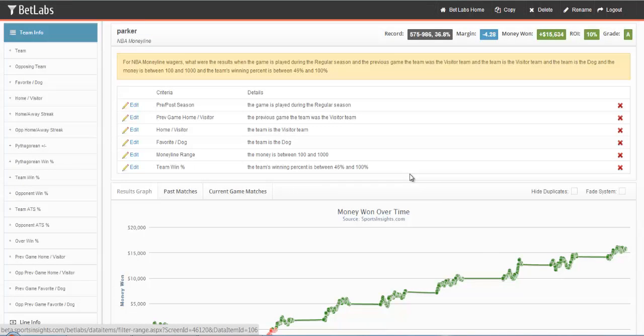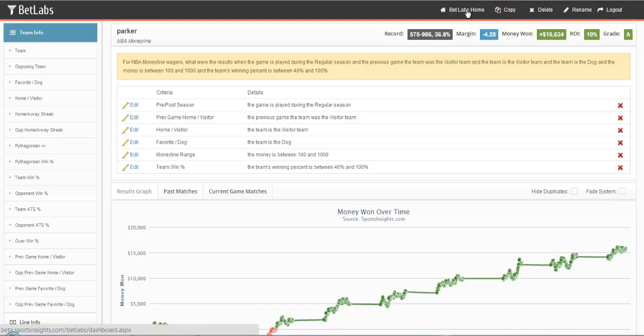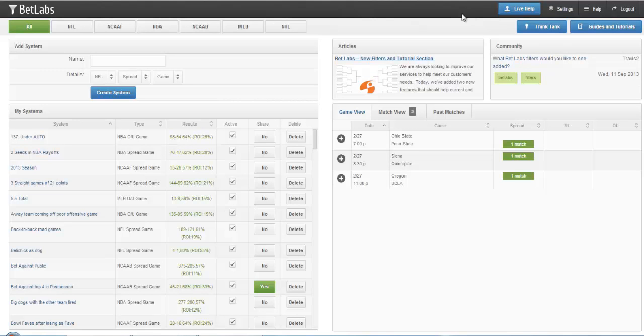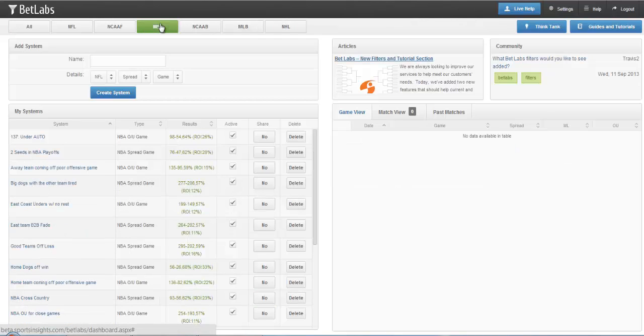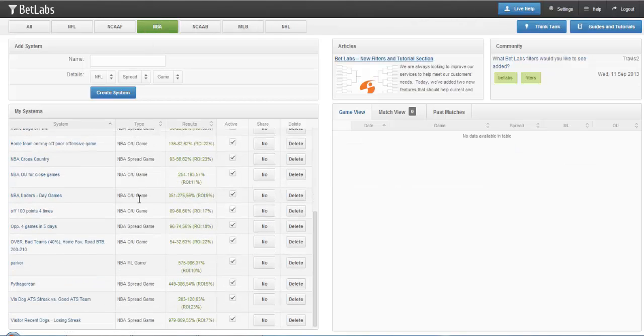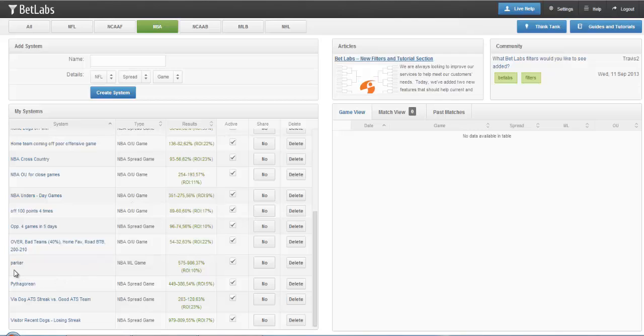You can change it as much as you like, but the original user will still get credit for a copy. Go back to our BetLabs homepage, I'll go to my NBA systems, and you'll now see the system that I copied now shows up under My Systems.